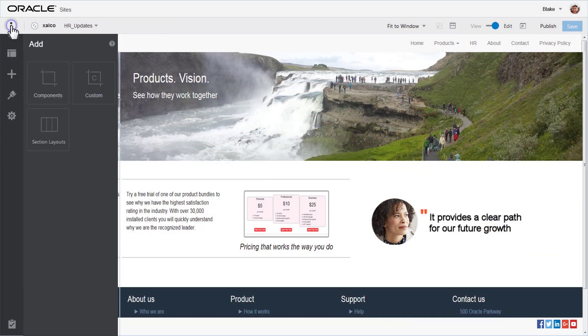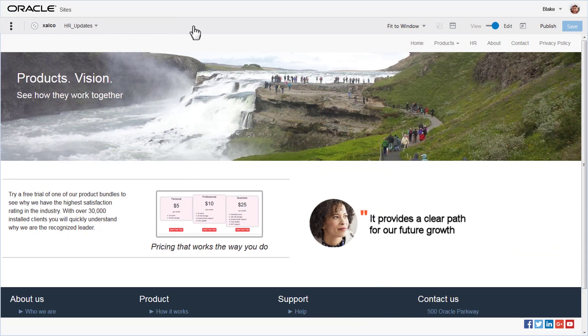When you are done making your edits, save the update. And if you are ready to merge the update with your base site, click Publish.